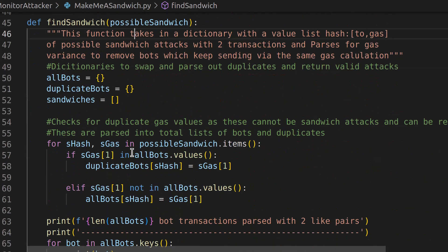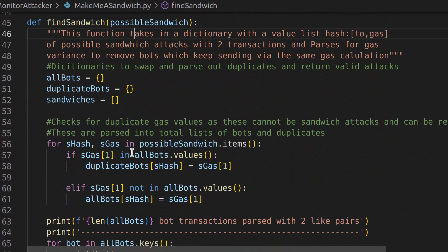So what is find sandwich doing? Well, it's going to calculate things with gas prices to figure out what's more likely to be a sandwich attack based on the fact that usually bots calculate the gas that they need based on the current gas utilization and price. There's a metric and an API you can call into. So within a block, they're likely using the same exact gas price. But we know that our sandwich attack needs a higher gas price and a lower gas price to sandwich in our victim. So we can check for that.